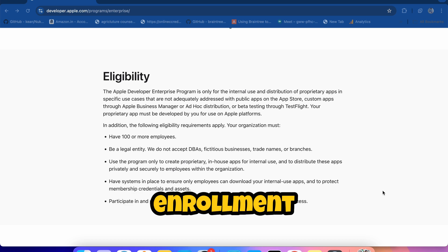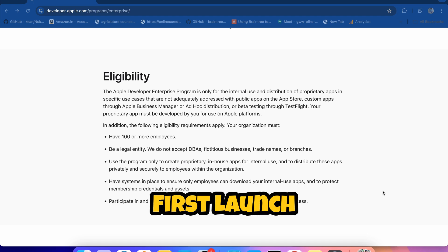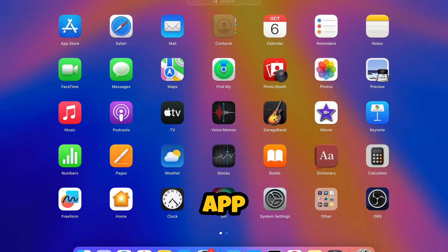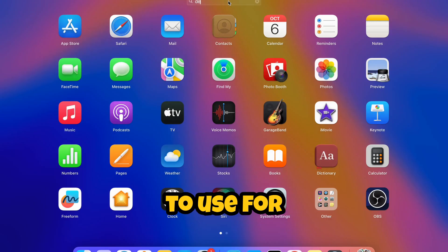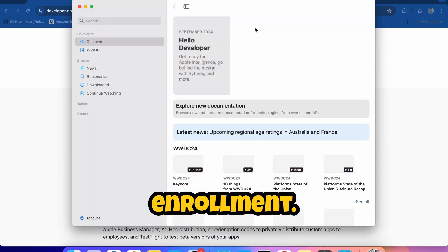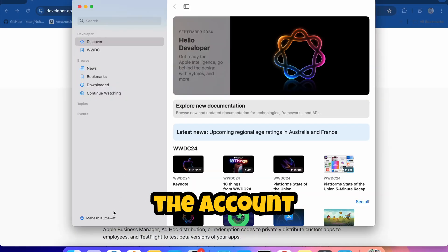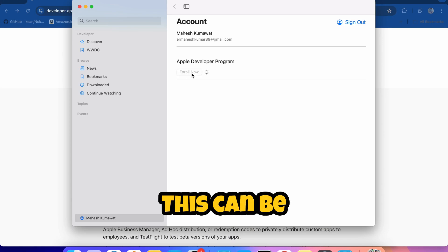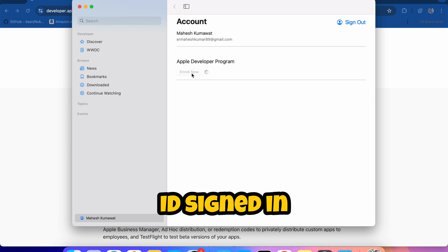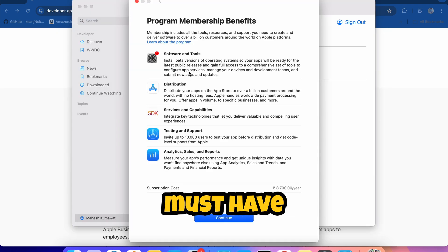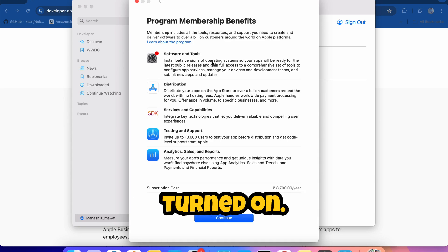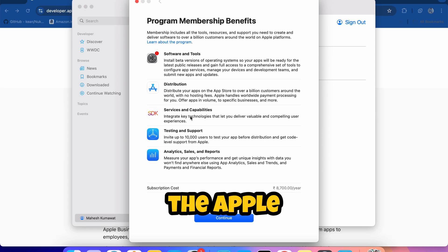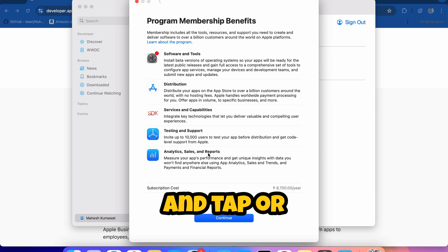Let's start the enrollment process. First, launch the Apple Developer app on the device you want to use for enrollment. Tap or click the Account tab. Sign in with your Apple ID. This can be different than the Apple ID signed into your device but must have two-factor authentication turned on.